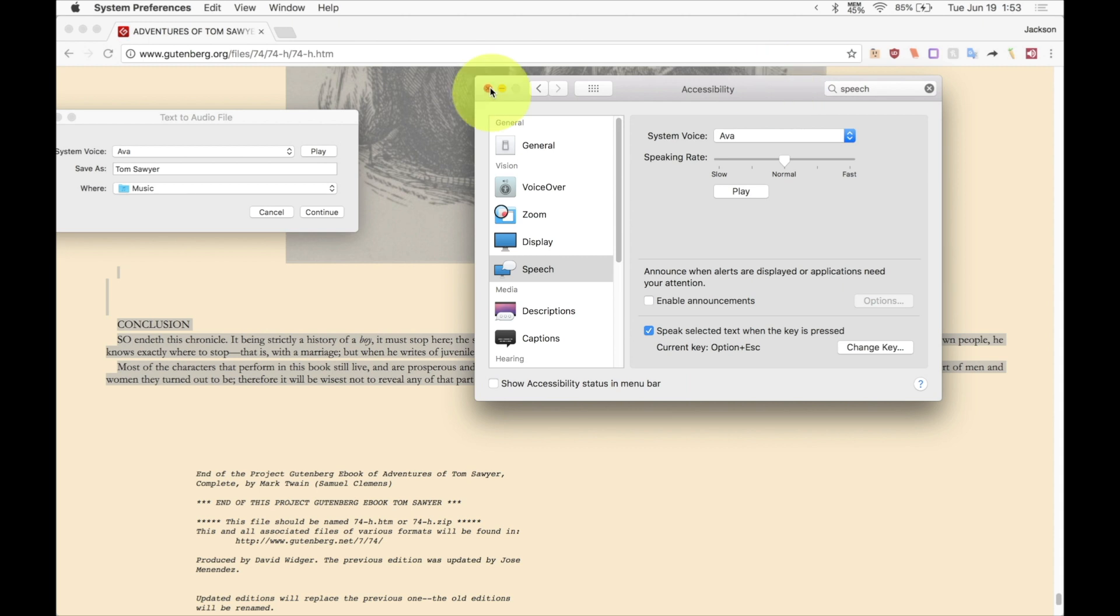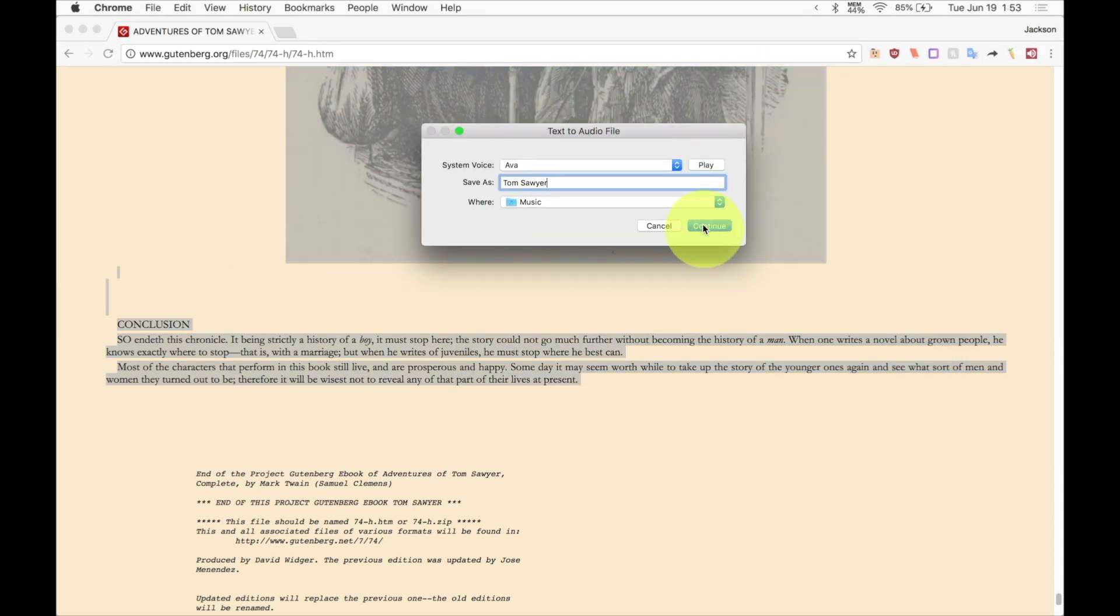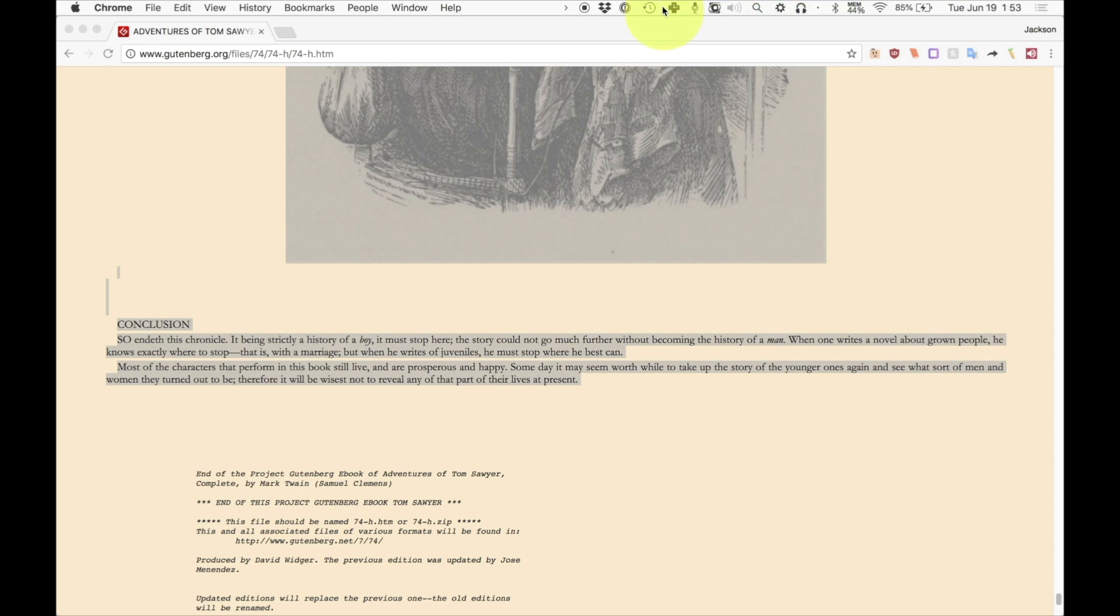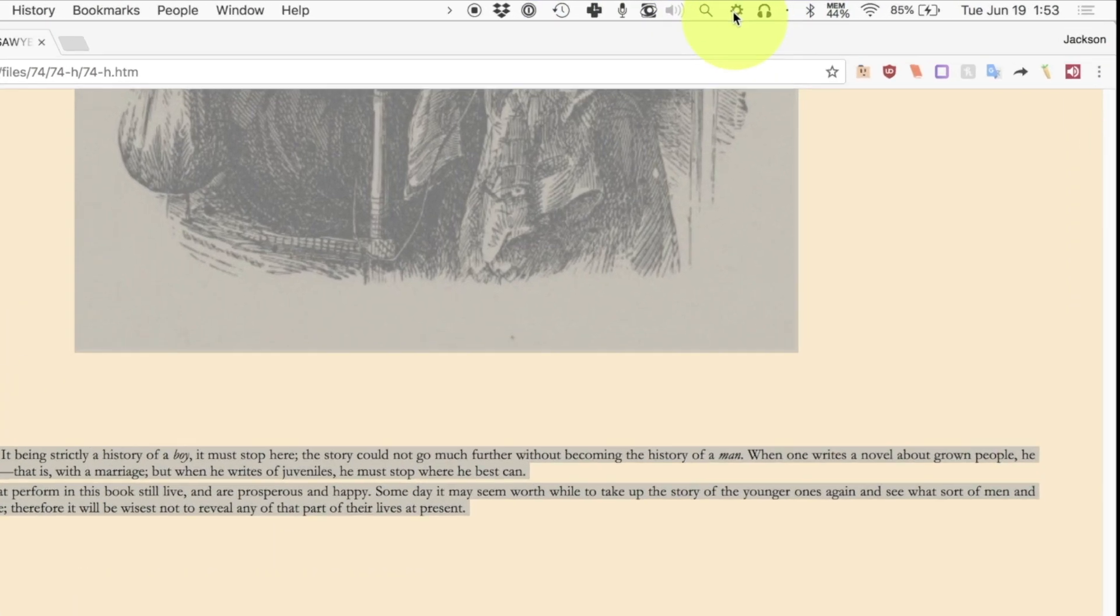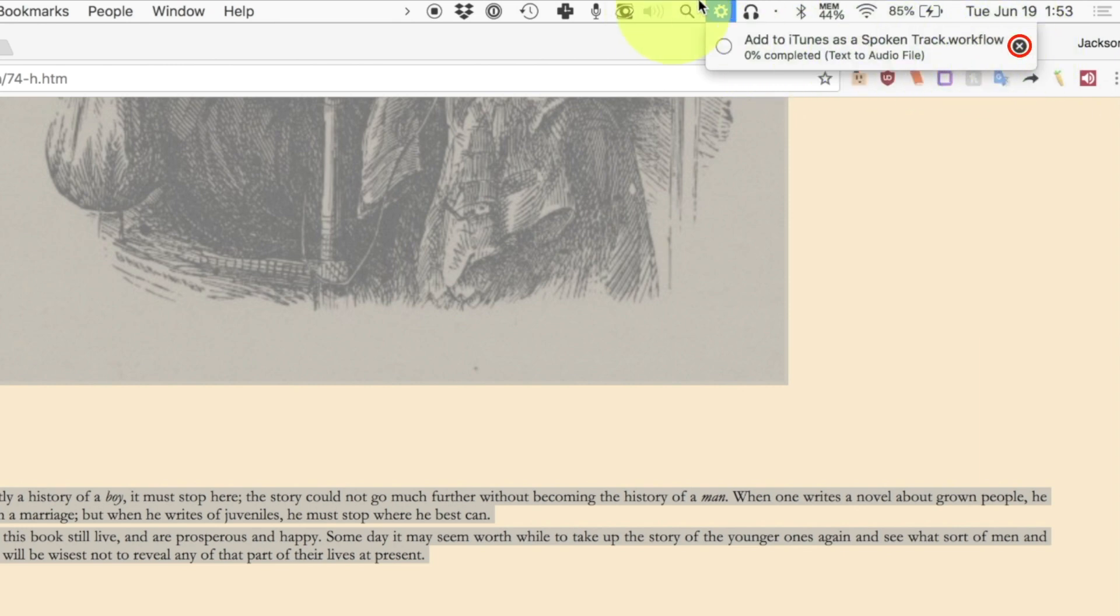Now close out of that and then what we're going to do is we're just going to hit continue and the book should be processing. You'll see this little gear icon in the menu. That means that the book is processing. If something goes wrong, you can always click this little X at the top. Now just while it's processing, I should note that this is going to take quite a while if it's a very large book, which this is a very large book.